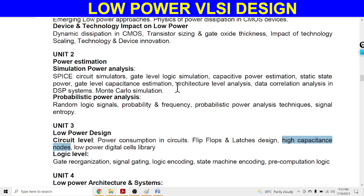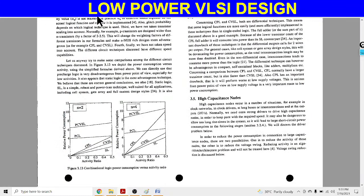Hello students. In this lecture we will discuss the topic of high capacitance node. I am taking the theoretical explanation of high capacitance node from the Rabaey book. Before starting this topic, first we have to know what is the meaning of high capacitance node.